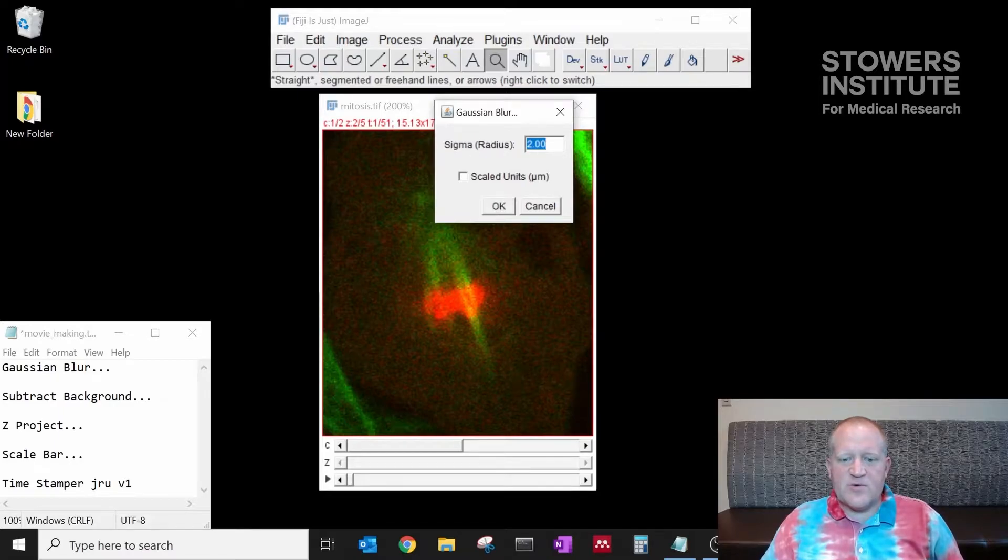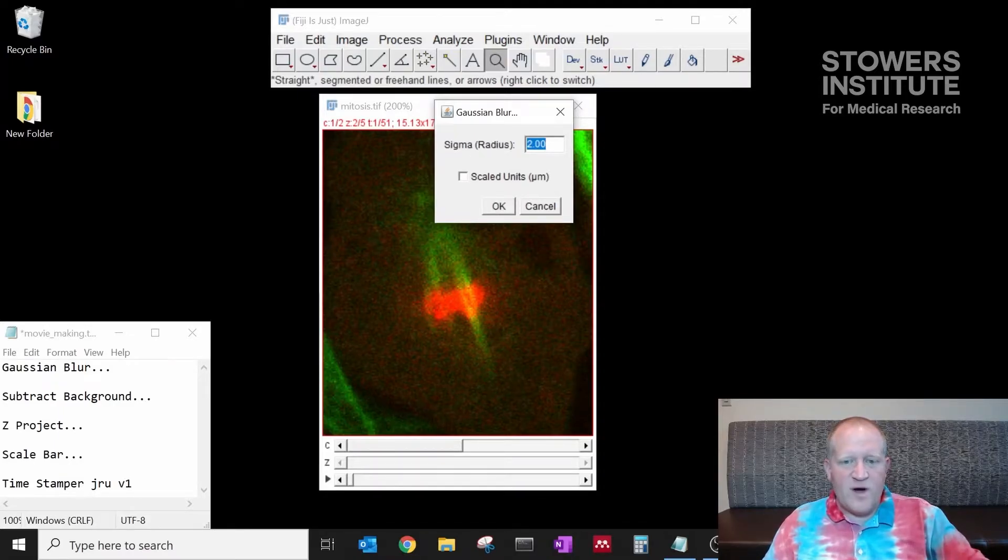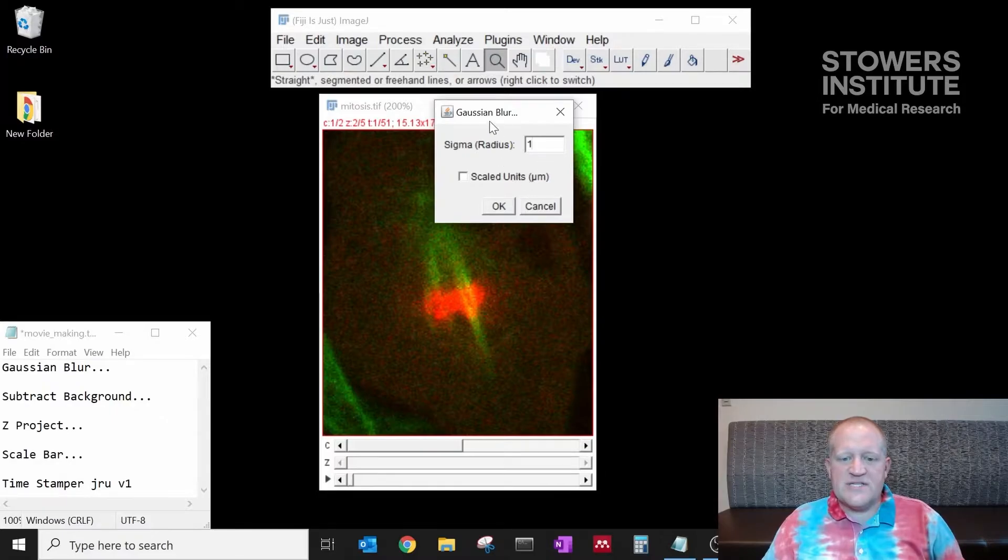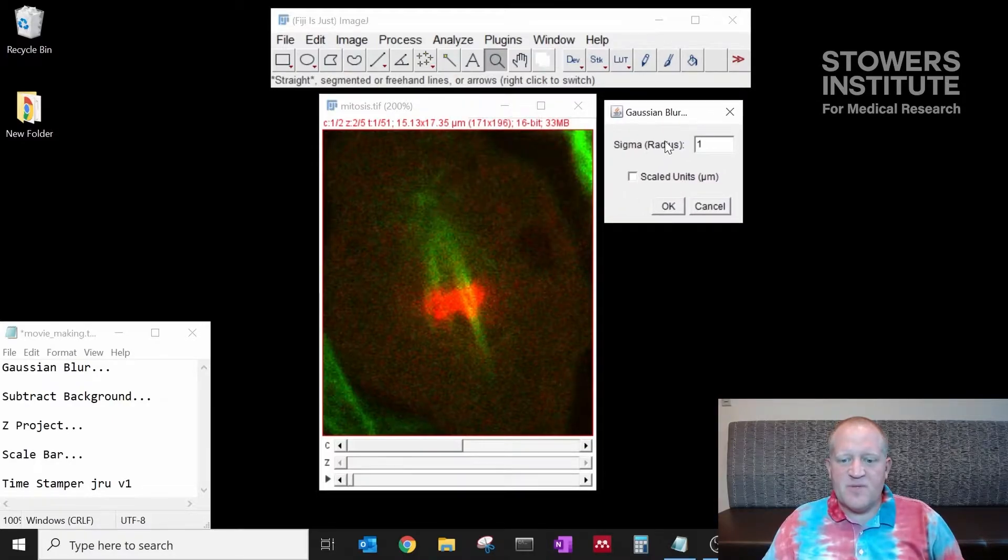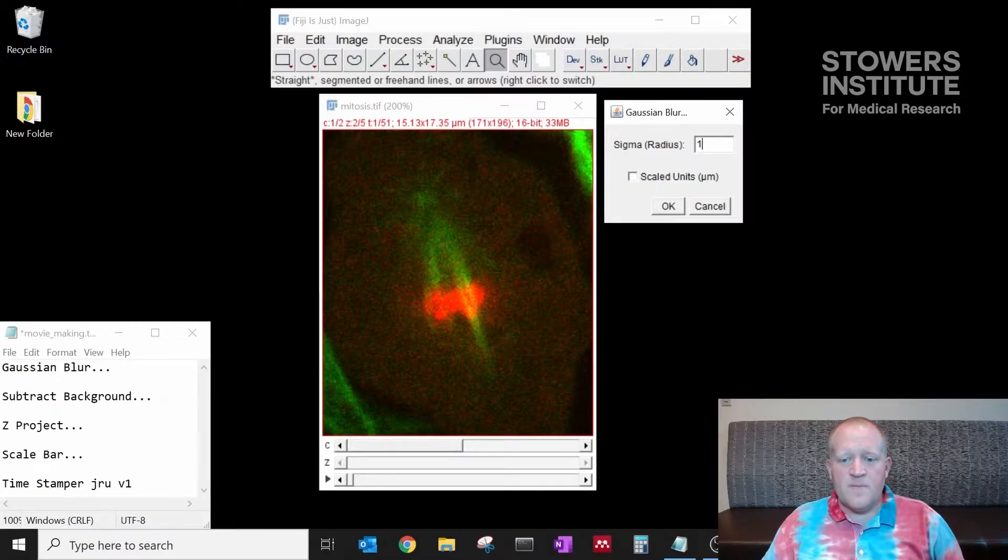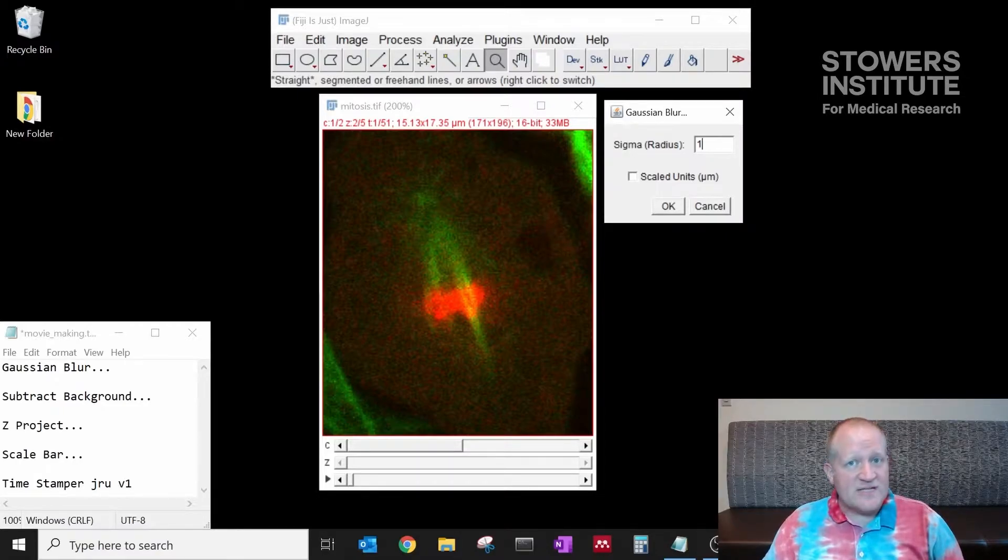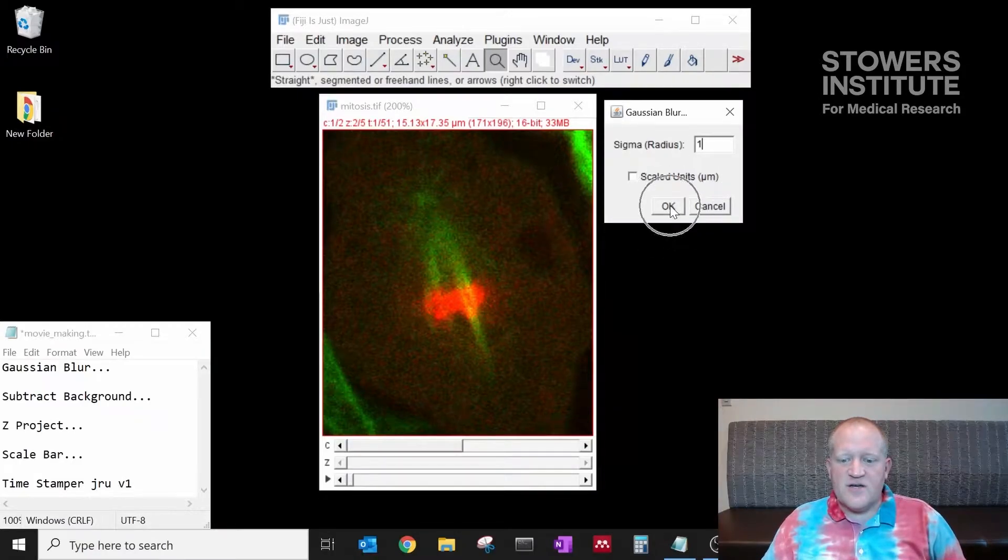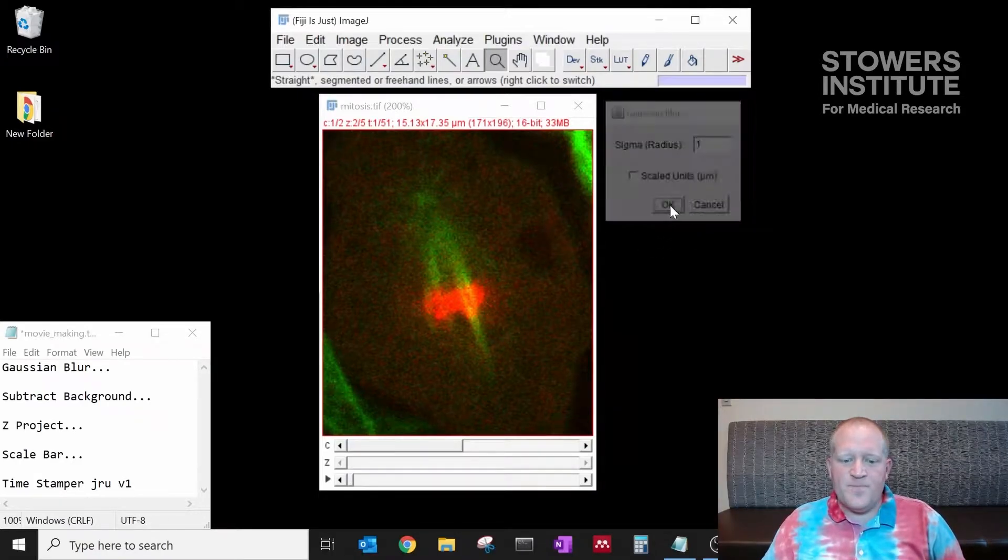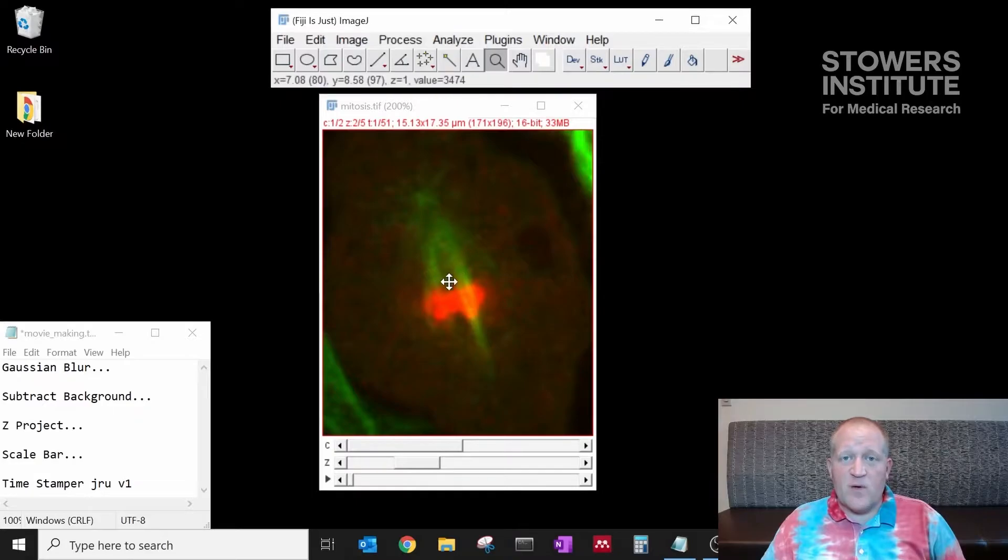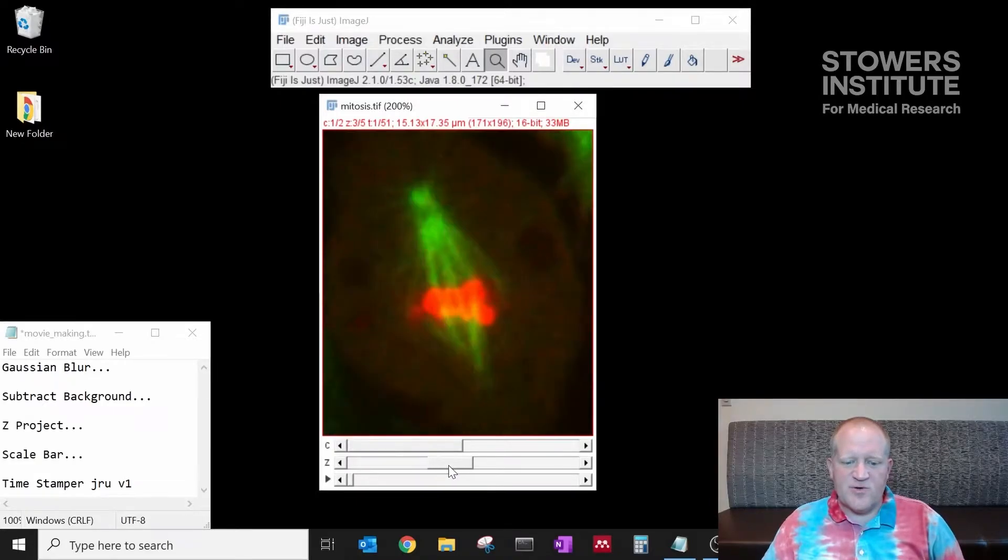The radius that we're going to use here for our data is a radius of one. You can do this in scaled units but make sure that you pay attention that the scaled units are in microns. We're going to blur with a radius of one pixel, a very slight blur. If I click okay now our data gets blurred by one pixel so it's smoothed just a little bit.